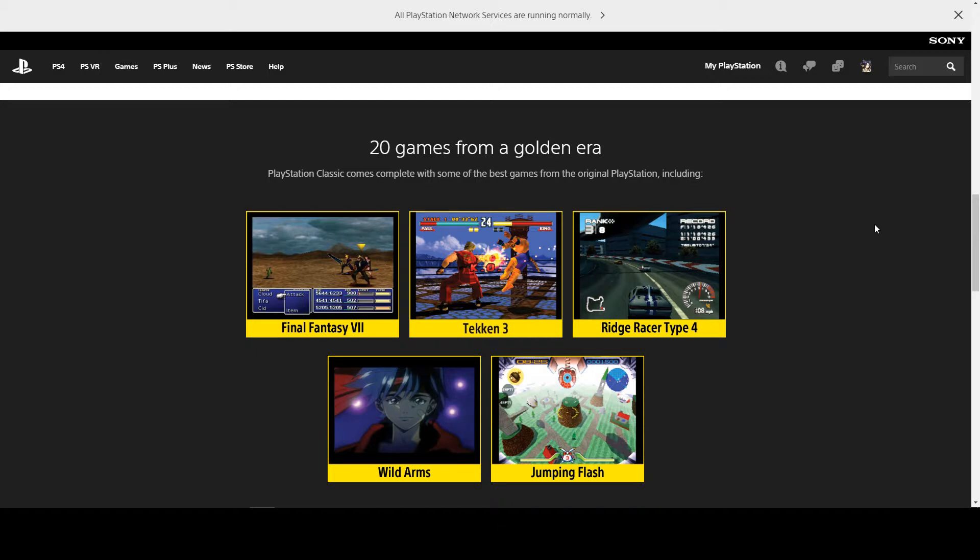Now I used to play Final Fantasy 7. I have the original poster for the game still back from the launch. Tekken 3 was great, Ridge Racer Type 4 was brilliant. Now Wild Arms and Jumping Flash I actually never really got into myself.